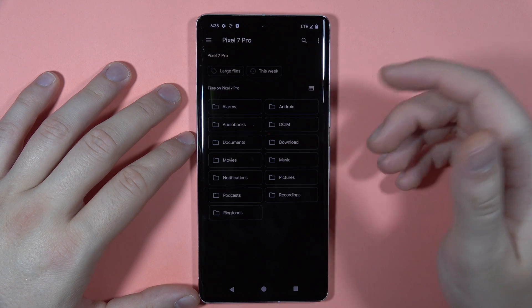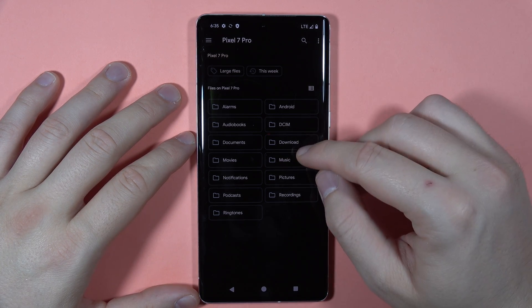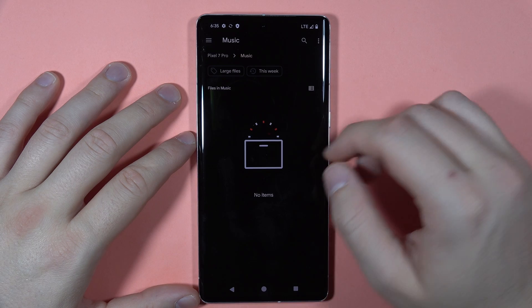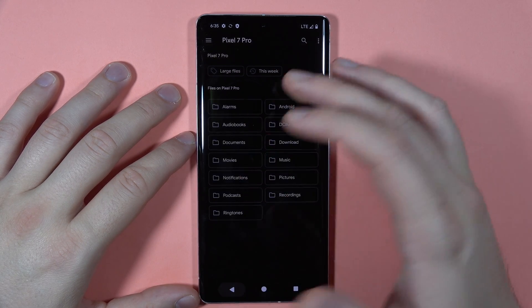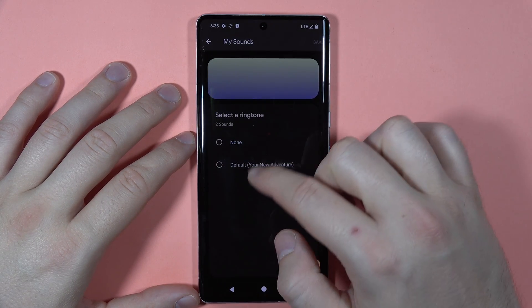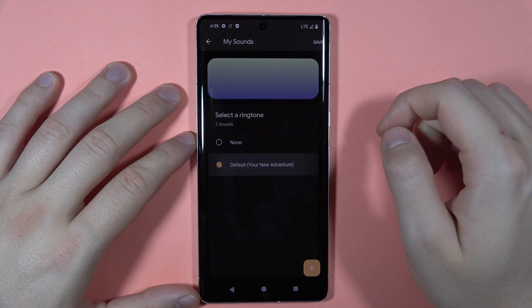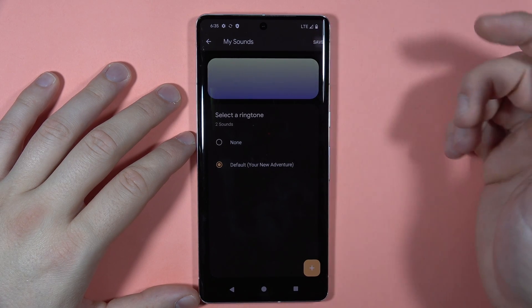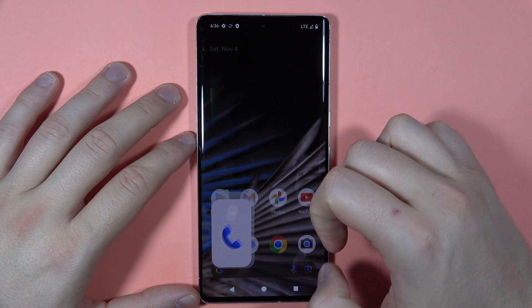You basically just need to locate your file — for example, in Music — select it, and it will appear in the list. Click on it and then tap Save. That's how you can do this.